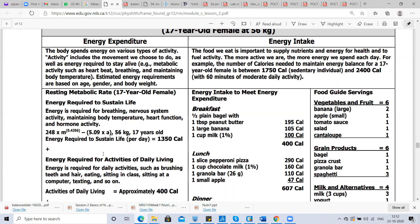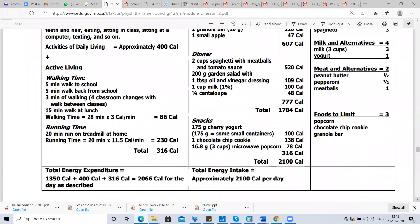If a 17-year-old girl does some physical activity, she will need approximately 400 extra calories to maintain that level. Active living — walking five minutes to school, three-minute walking in classroom, 15-minute walk at lunch, and 20 minutes on treadmill — will take only 316 calories. So total energy expenditure for a 17-year-old girl is 1,350 calories for normal physiological functioning, 400 calories for normal physical activity, and 316 calories for other tasks.